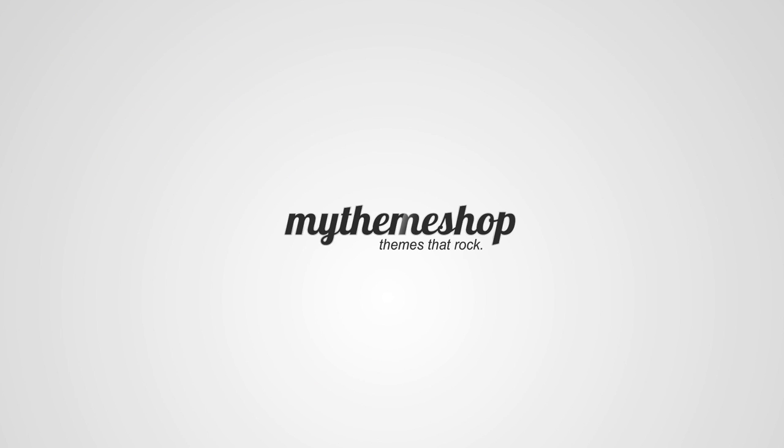A child theme is a theme which inherits the functionality and design of another theme known as the parent theme, which would be the theme you purchased from MyThemeShop. It allows you to modify or adapt the functionality and design of that parent theme without modifying the parent theme itself. This means you can future-proof your updates and ensure that when you update the theme you've bought from MyThemeShop, you don't lose any of the changes you've made.